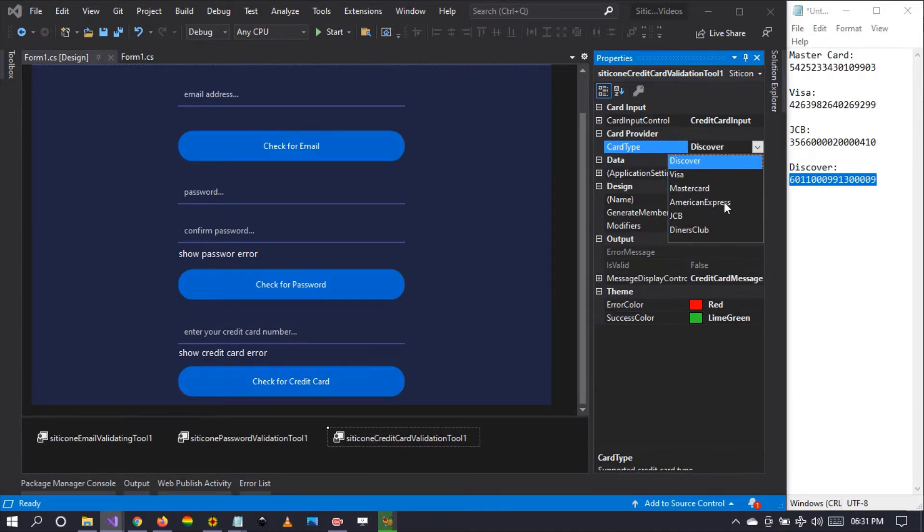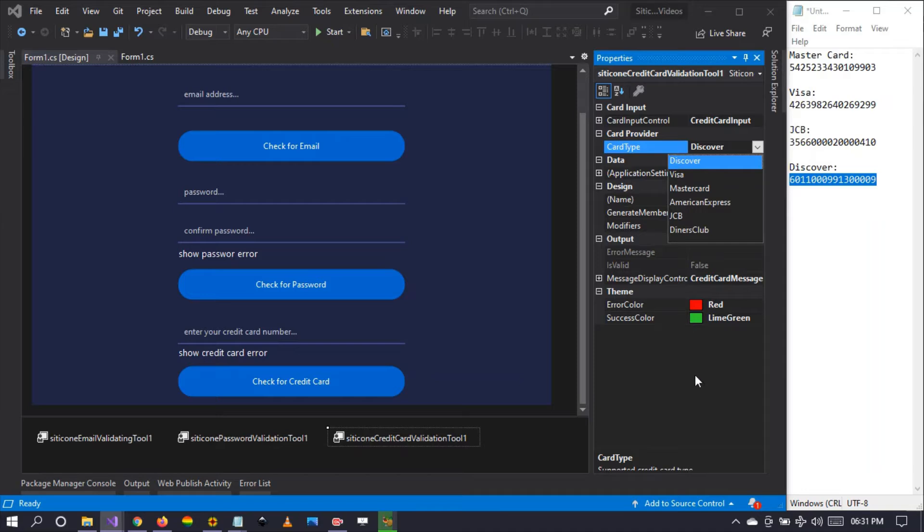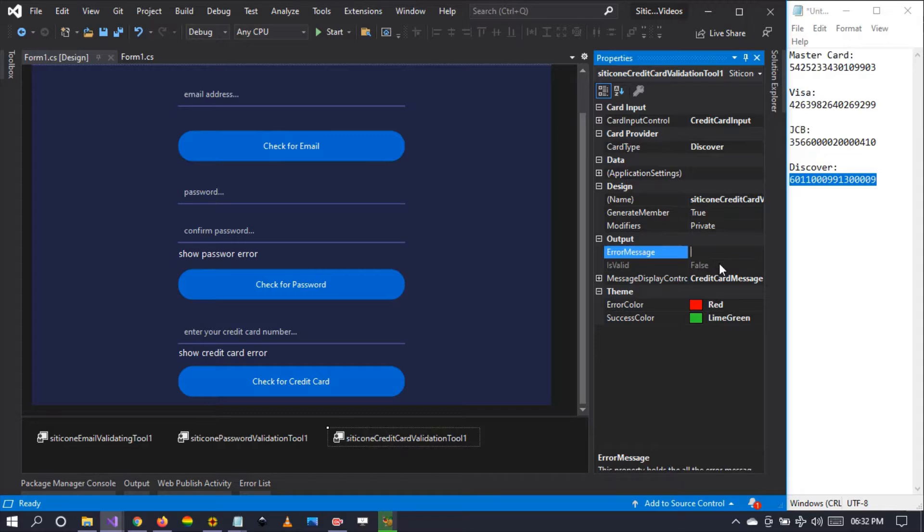How does this work? When you go down here, you can see the output. It contains error message and is valid. This error message is going to be displayed when an error happens after processing of a card.